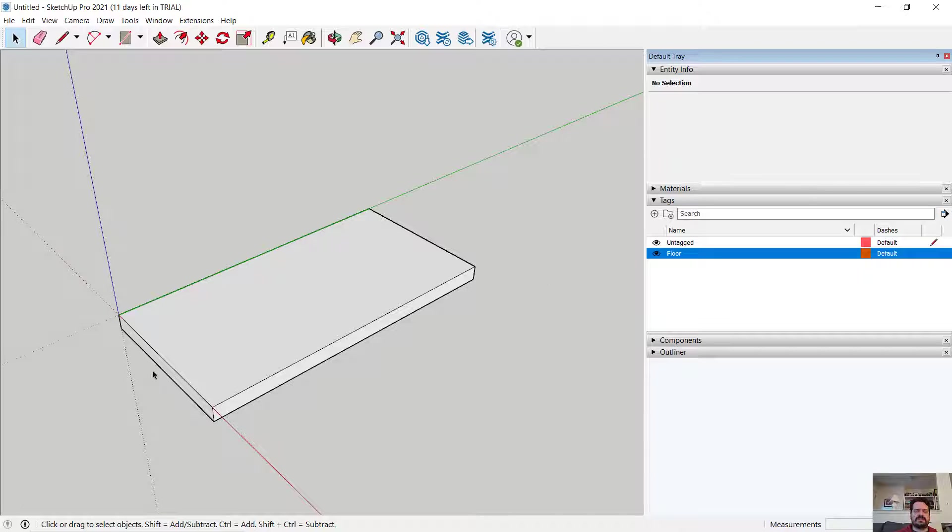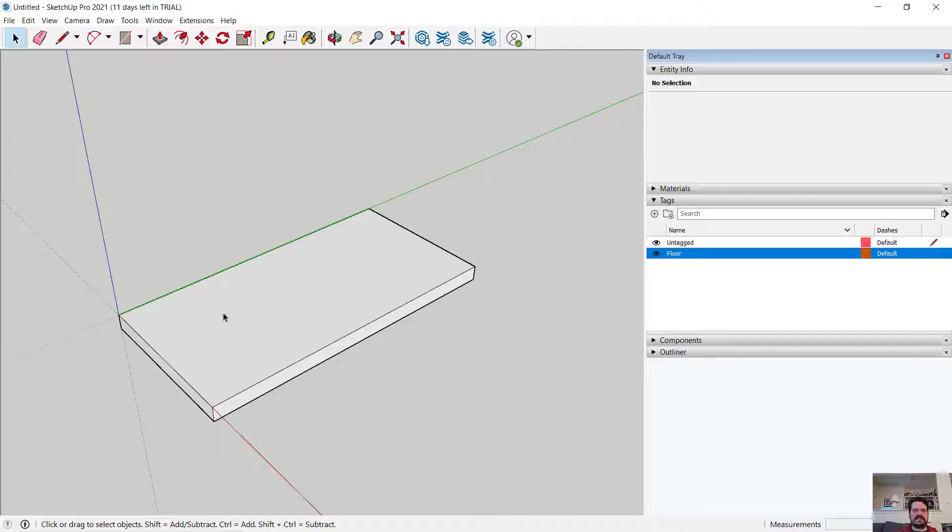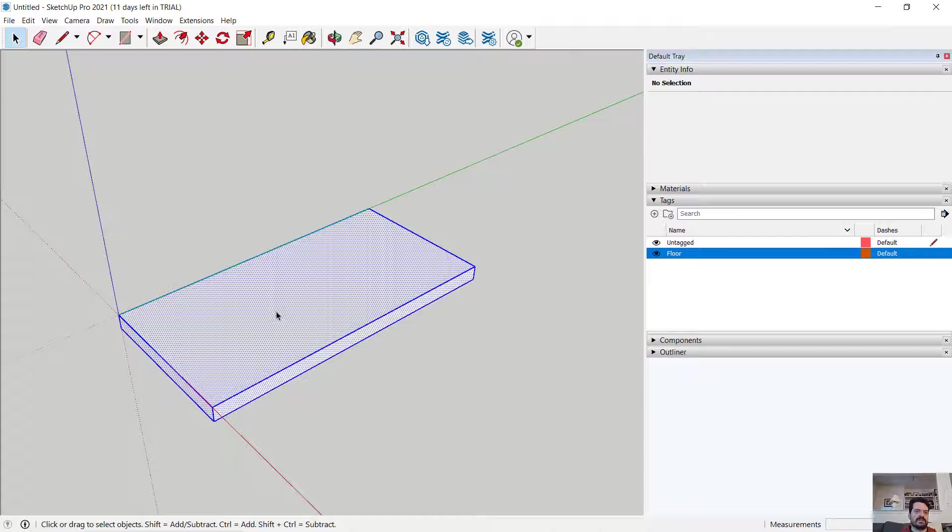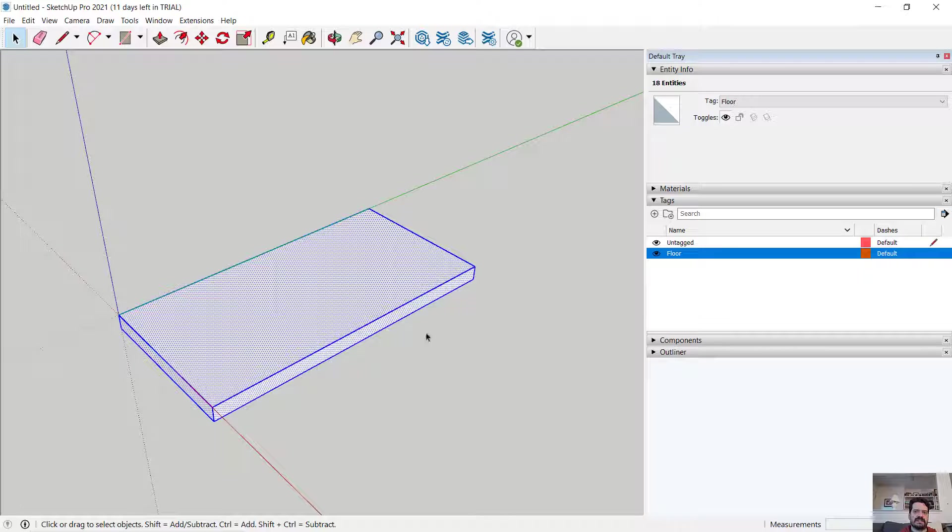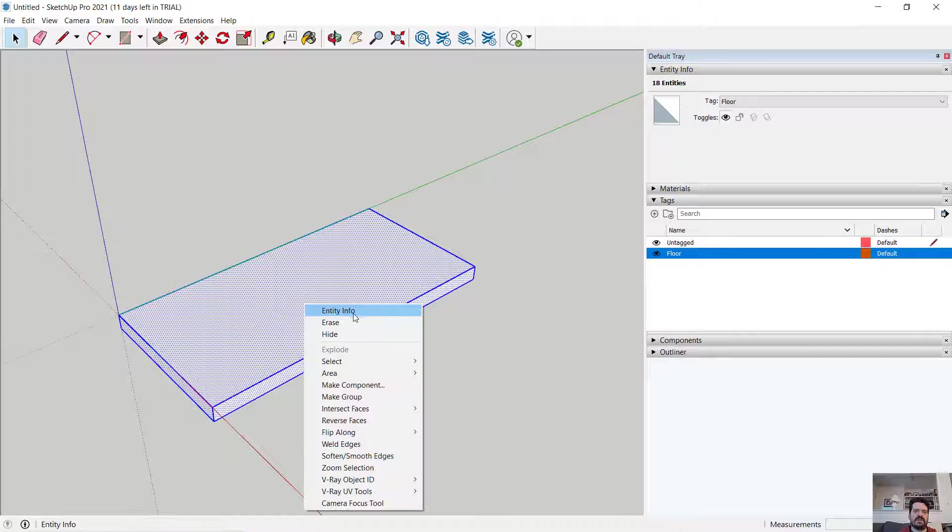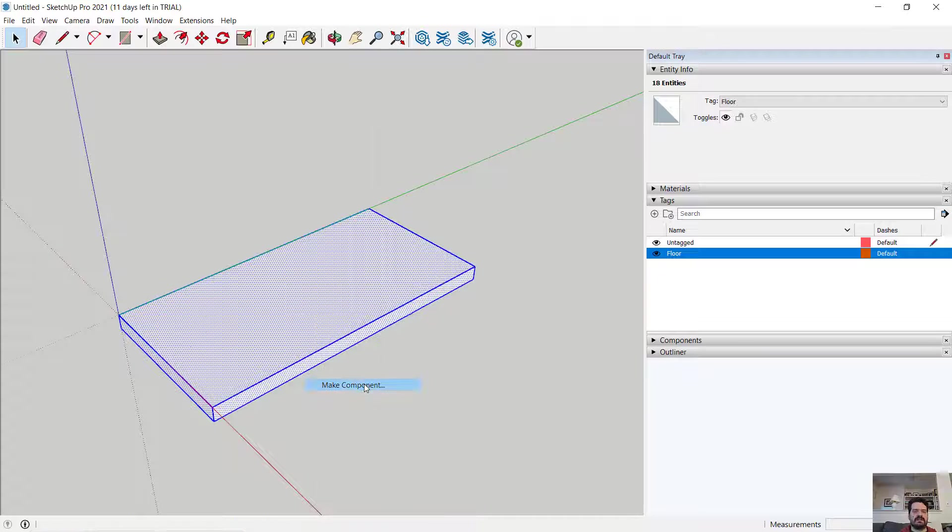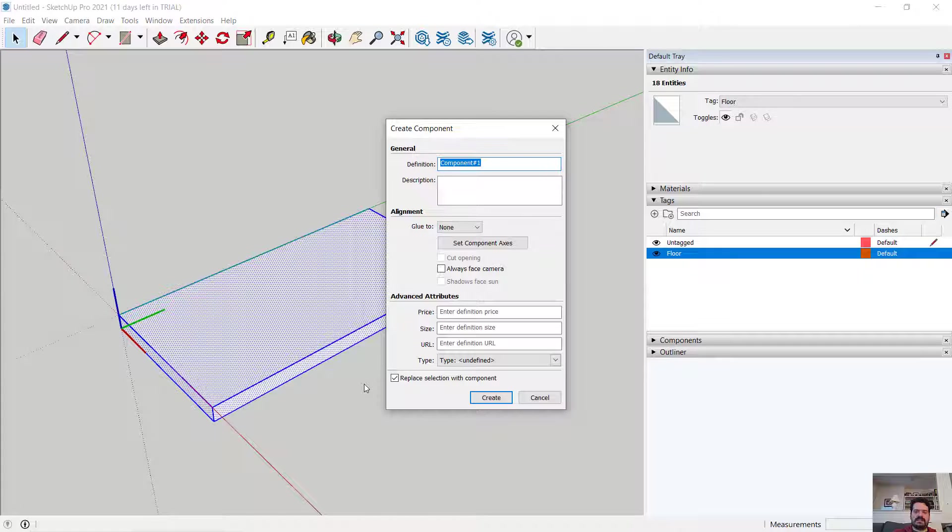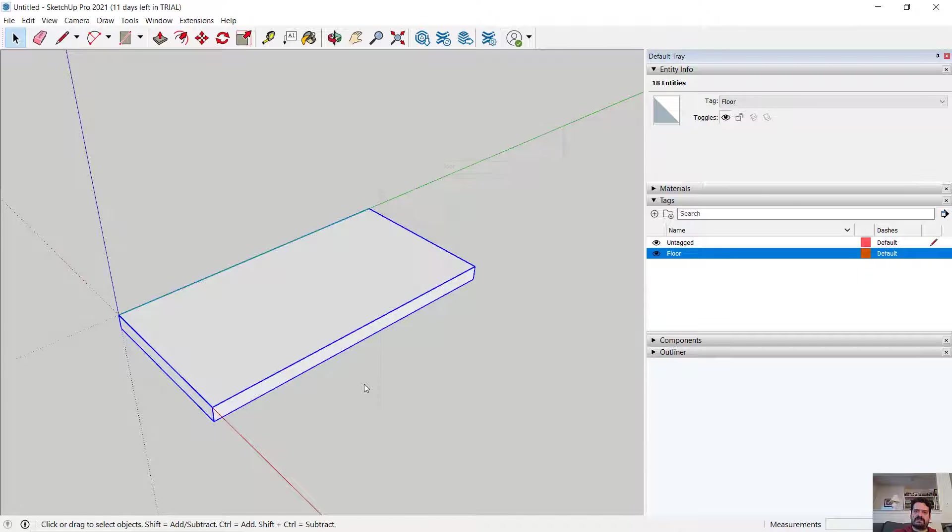I'm also going to turn this into a component such that when I draw anything else that abuts it or model anything else that abuts this, those models do not try to become part of the floor. So I'm going to triple select, right click to make a component and let's call this floor.